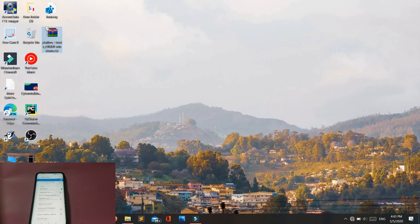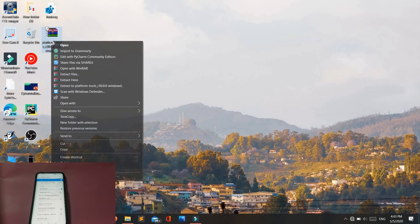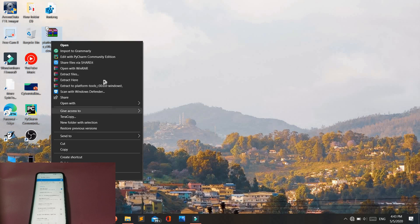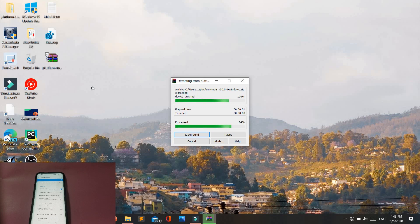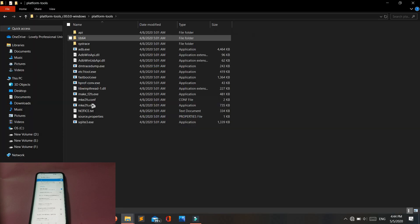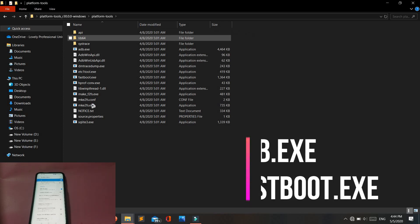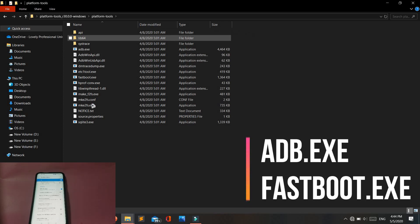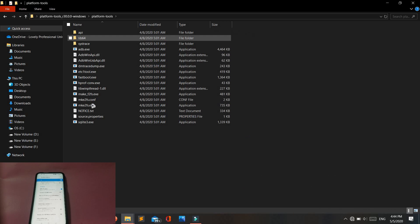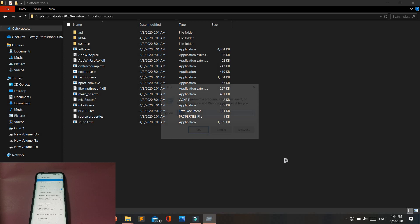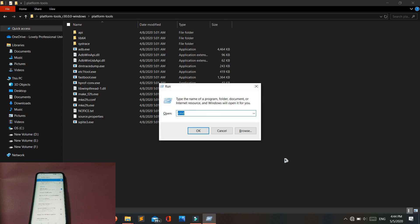Once you've downloaded the file, make sure you extract the folder and keep the folder ready. Once you open the extracted folder, you will find two files: one called adb.exe and the other one called fastboot.exe. These are the two files which we will be using in this entire process. Now open Command Prompt.